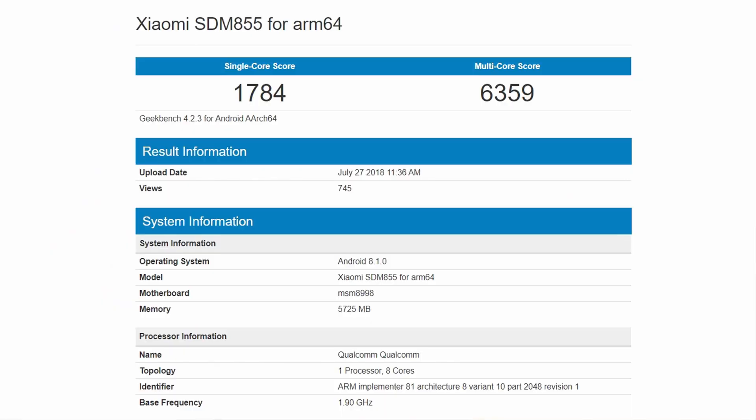The third one is faster base and boost clock speeds. The Snapdragon 855 has a base clock speed of 1900 MHz. How do I know that? Well, we recently caught an unknown Xiaomi device running this Snapdragon 855 on Geekbench. There the base clock was showing about 1900 MHz. I don't know what device it was, maybe the Mi Mix 3.